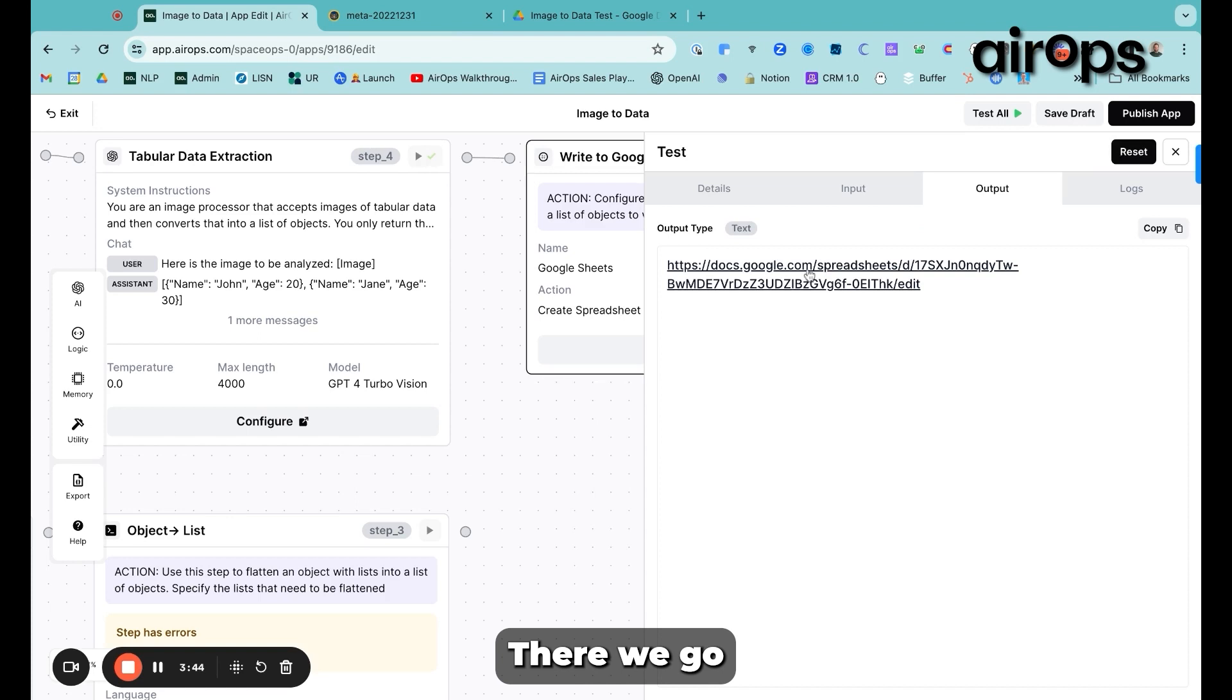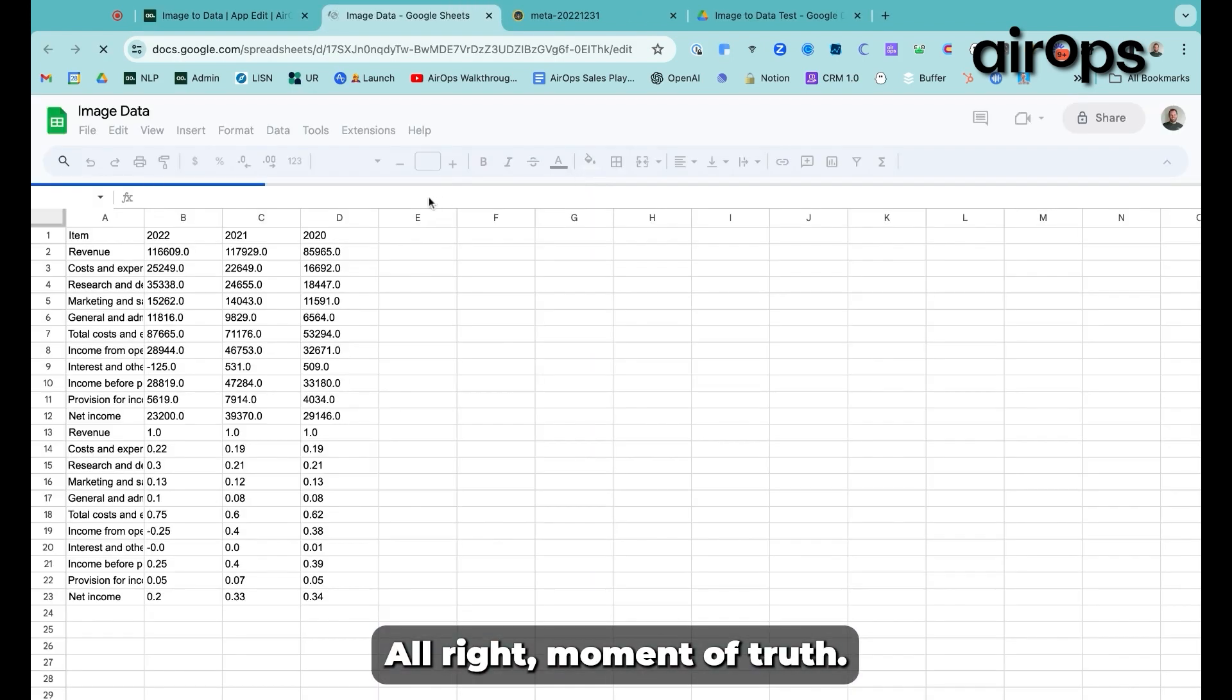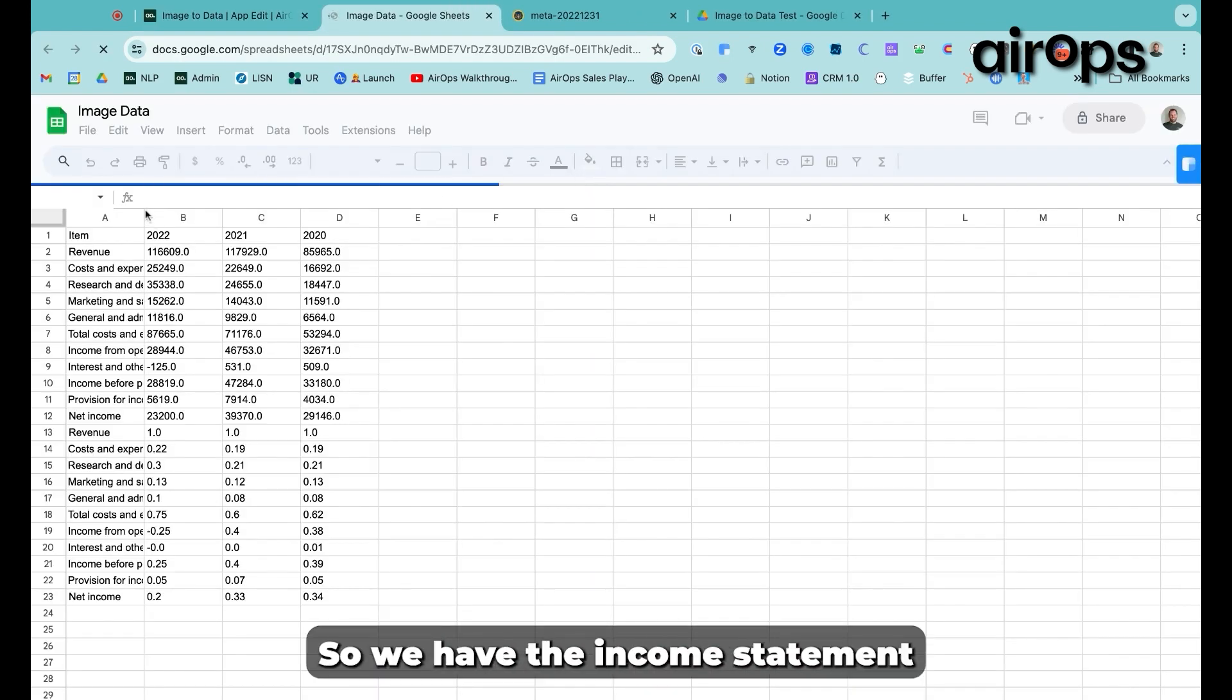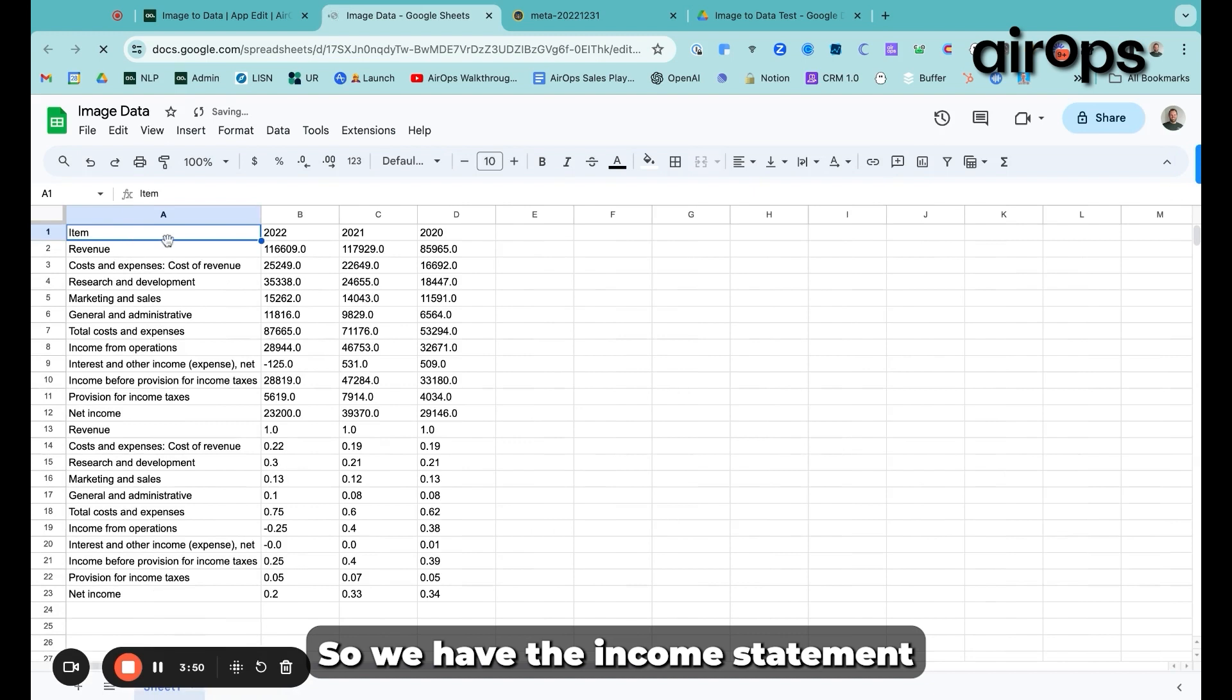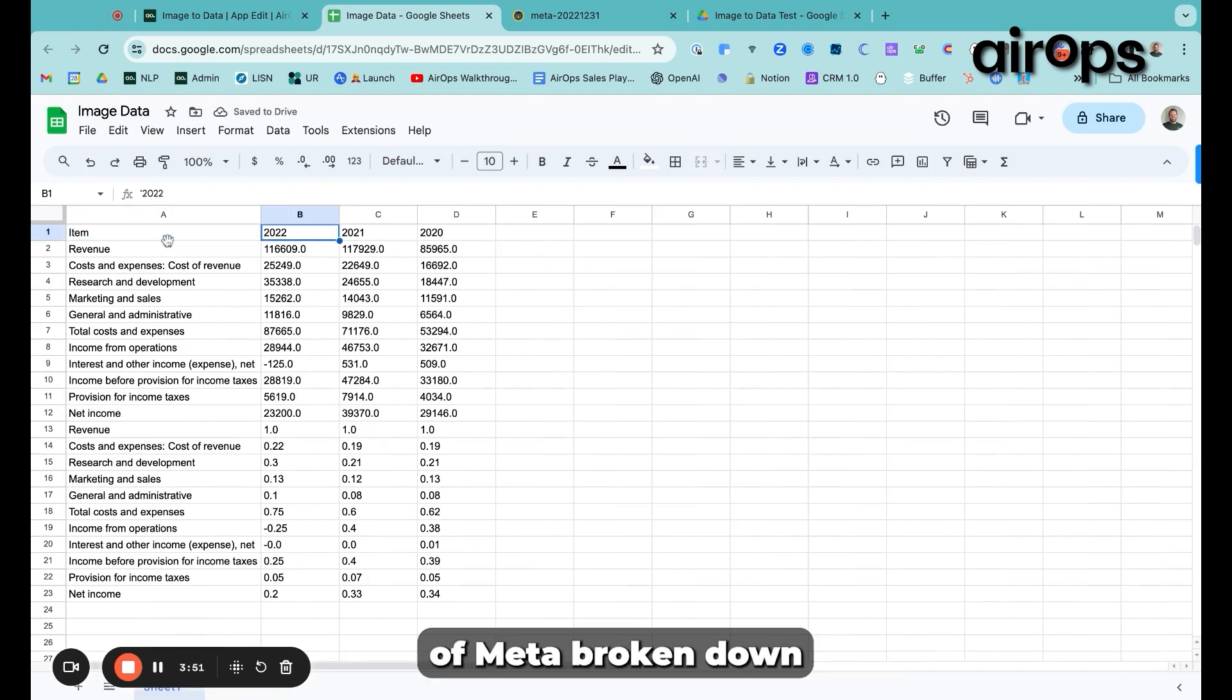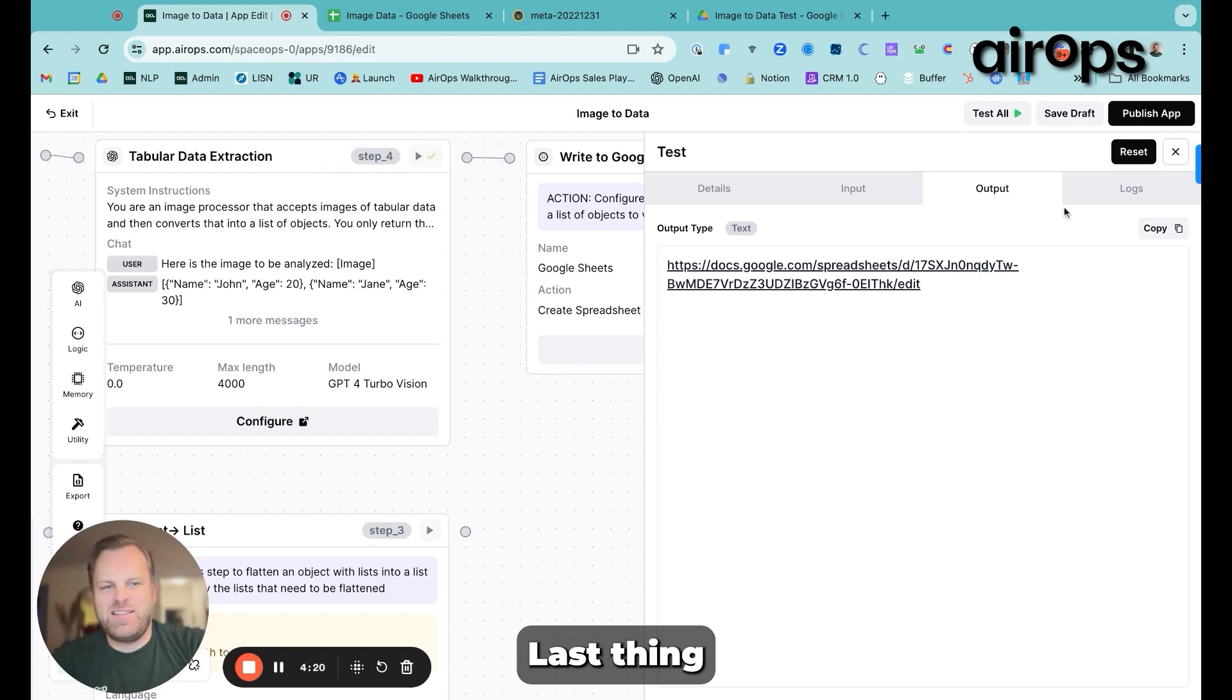This should be able to create a formatted Google Sheet in the folder that we selected. There we go. All right. Moment of truth. There you have it. So we have the income statement of Meta broken down just as we saw it on the image.